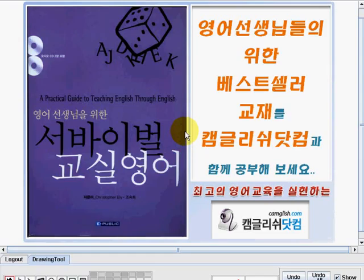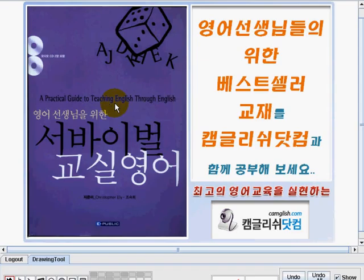Hi, welcome to Camlish.com. I'm Teacher Emi, and I'm going to be your teacher in learning the English language easily. The title of our book is Classroom English. This is a practical guide to teaching English through English.